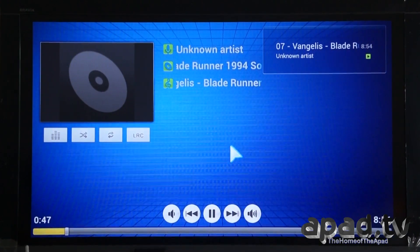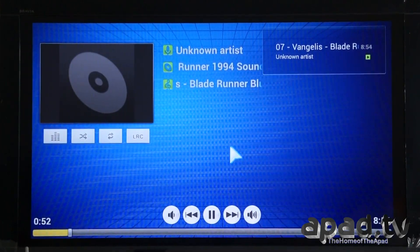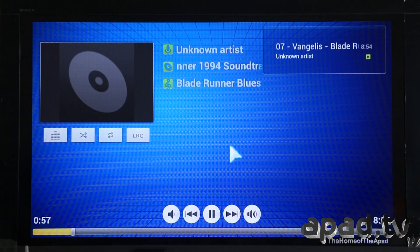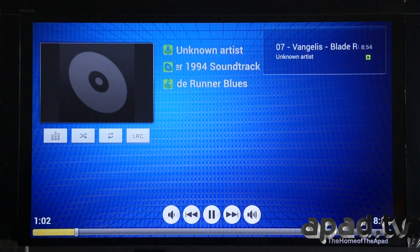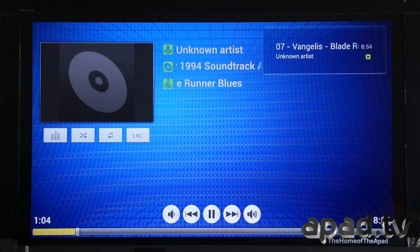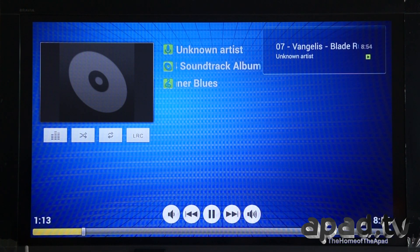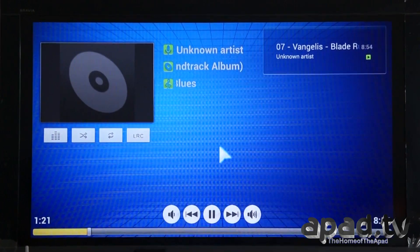And there we have .FLAC lossless audio on the Ugoos UT1 Android TV box. Thank you for watching. If you want to check out part three, we've got gaming and web browsing. Don't forget to subscribe to the APAD.TV YouTube channel, register for the forum over at APAD.TV, and visit APAD.TV regularly for news and technical updates on various products. Don't forget to watch part three.